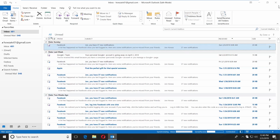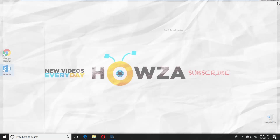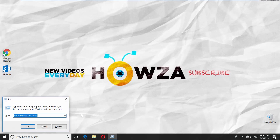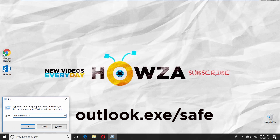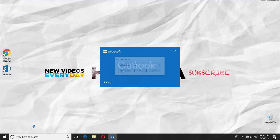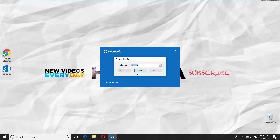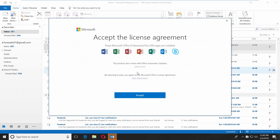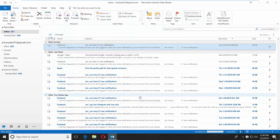There's another way to launch Outlook in Safe Mode. Press the Windows and R keys on the keyboard. Type Outlook.exe /safe and click OK. Select the profile you need and click OK. Click on Accept in the pop-up window. Outlook is now using the Safe Mode.